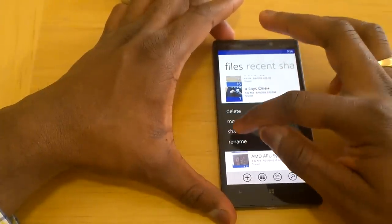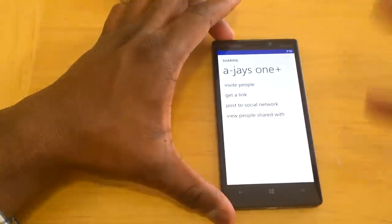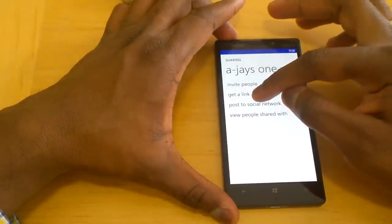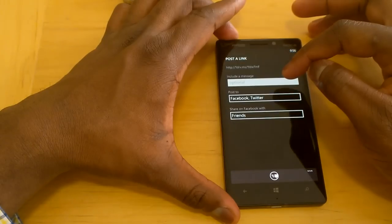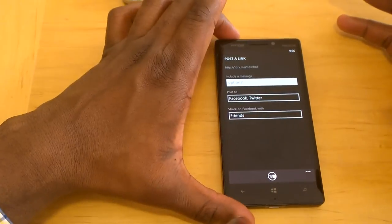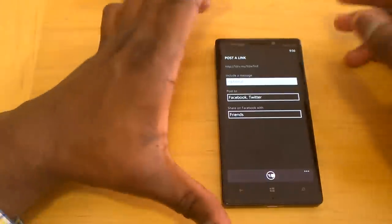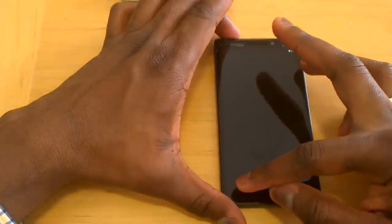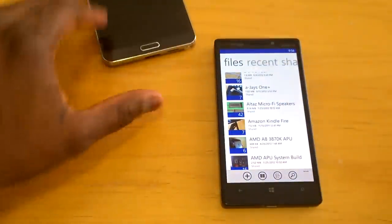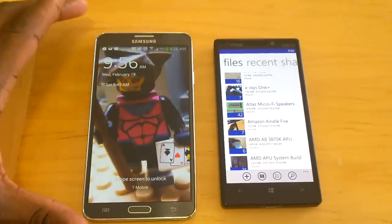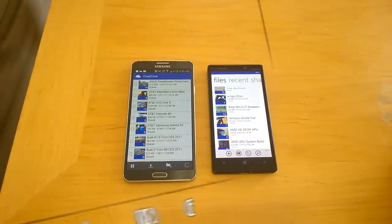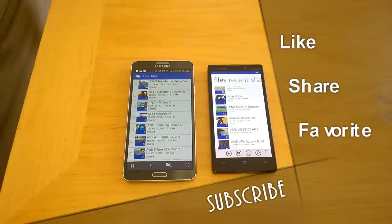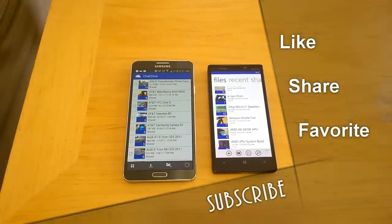One thing I prefer on the Android side is that everything is right there in front of you — invite people, post to social network. On Windows Phone, posting to a social network should open up through the Me tab. That's pretty much it for OneDrive. If you have any questions or comments, let us know. Don't forget to subscribe on Twitter, Facebook, and YouTube. Please like, share, and favorite this video — this is Thundee saying thank you, and always enjoy your entertainment.